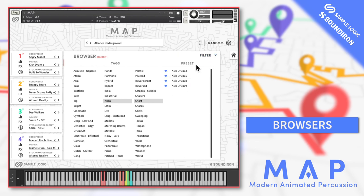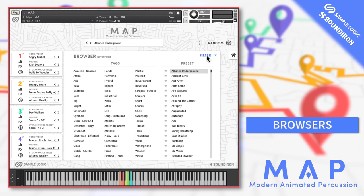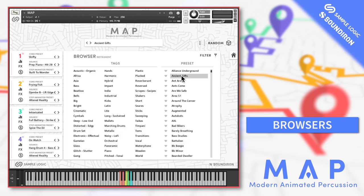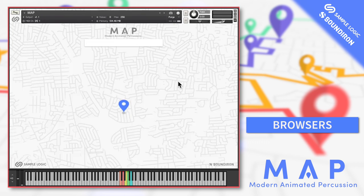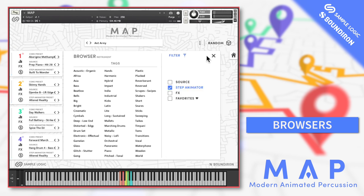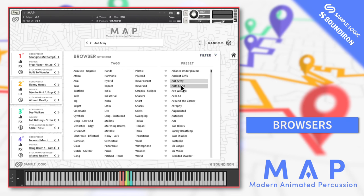Your favourites will be remembered even when the Kontakt instrument is closed and you load a new instance of MAP. Use the other filter tab options to load only certain parameters of a preset — either the source sounds, step animations, or the effects. Here's an example of just loading the sound sources from one preset, then loading the step animations from a different preset, and lastly loading the FX engine from a different preset while keeping everything else the same.